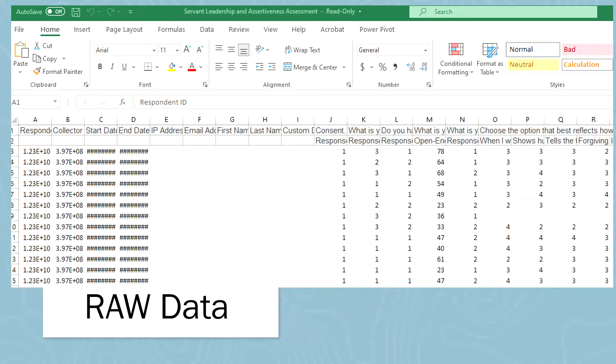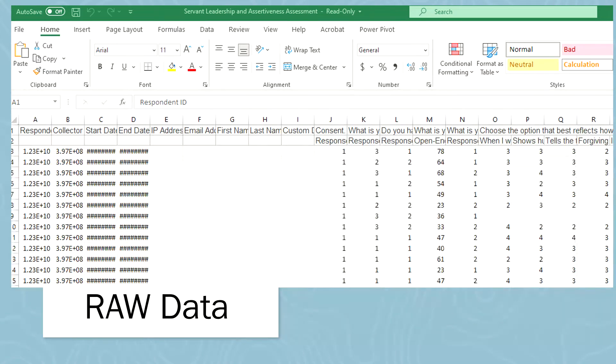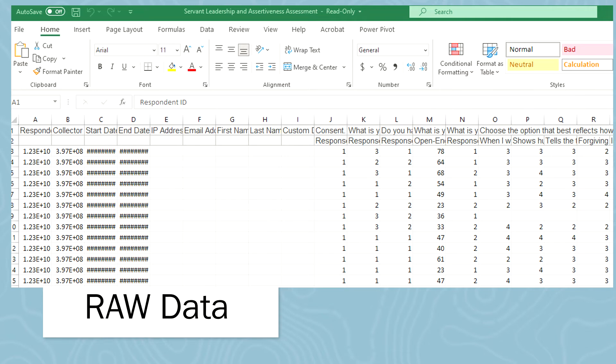If you have data that you've collected for a research project, you want to take that data and make some sense out of it. Get it all organized and get it ready for analysis. In this case, I have data that I've collected for a study using SurveyMonkey, and I downloaded that data. Here is the raw data, and we want to make some sense out of this.